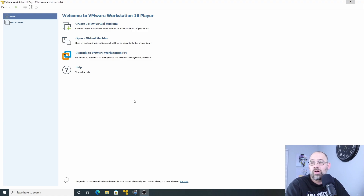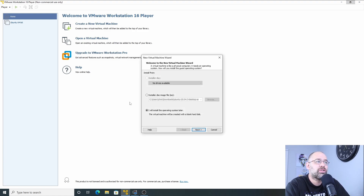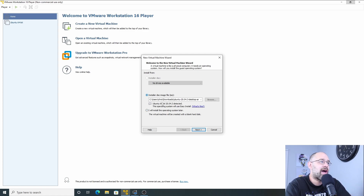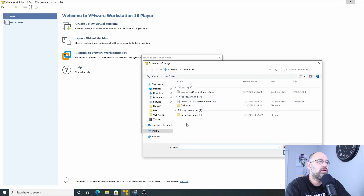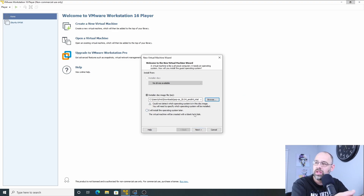Okay, step one: we want to create a new virtual machine. It's asking me if I want to install it later — I don't want to do that, I want to do it now. So we're going to find where I downloaded it — right here, Pop OS. I went to their website and downloaded the ISO file.